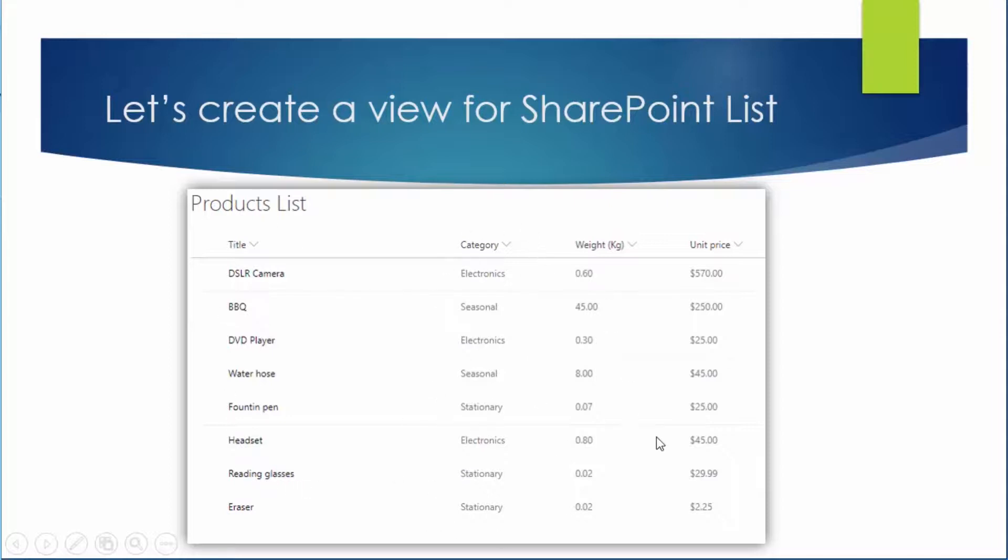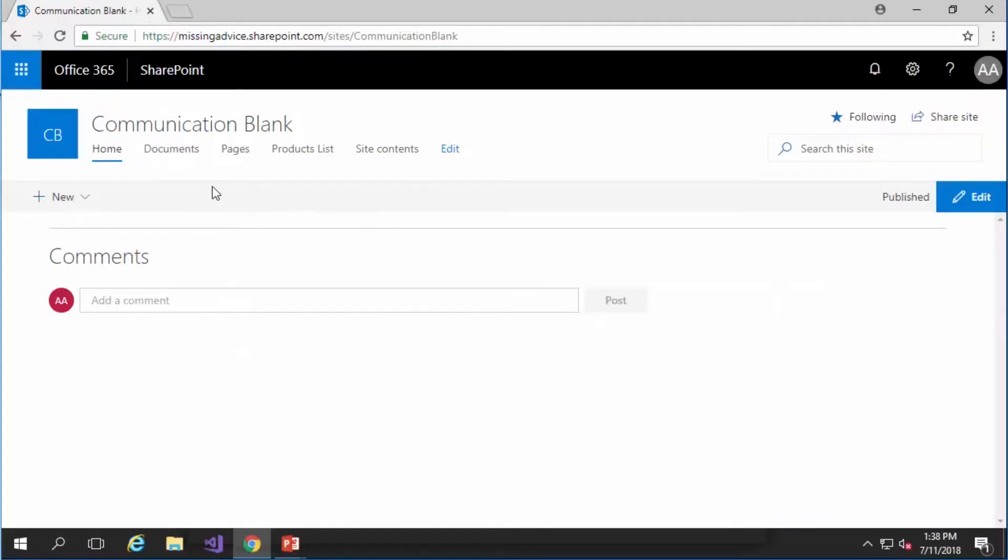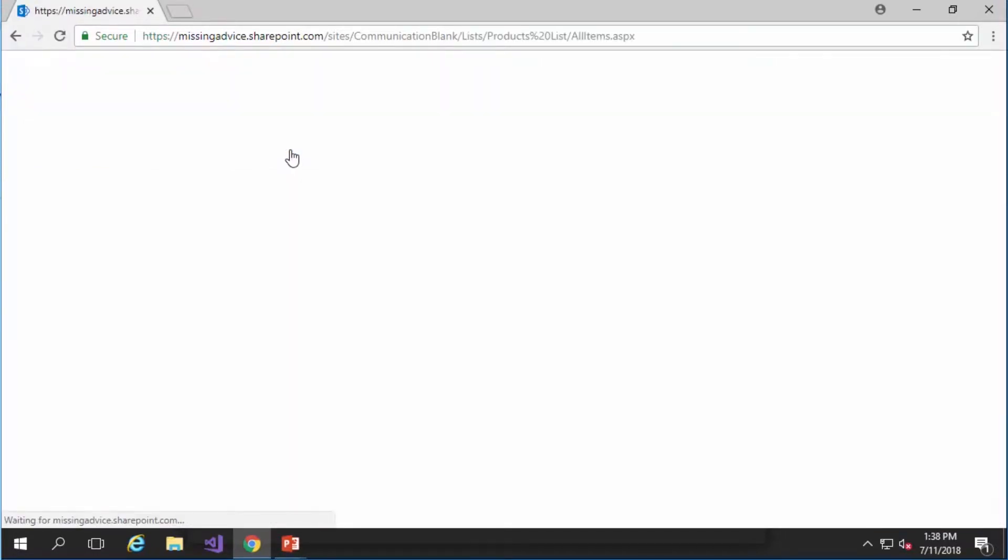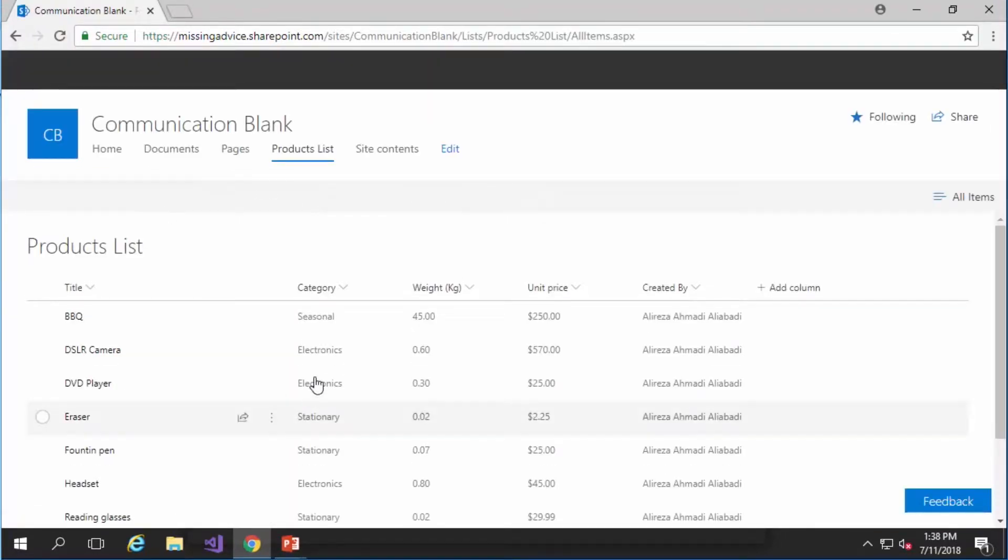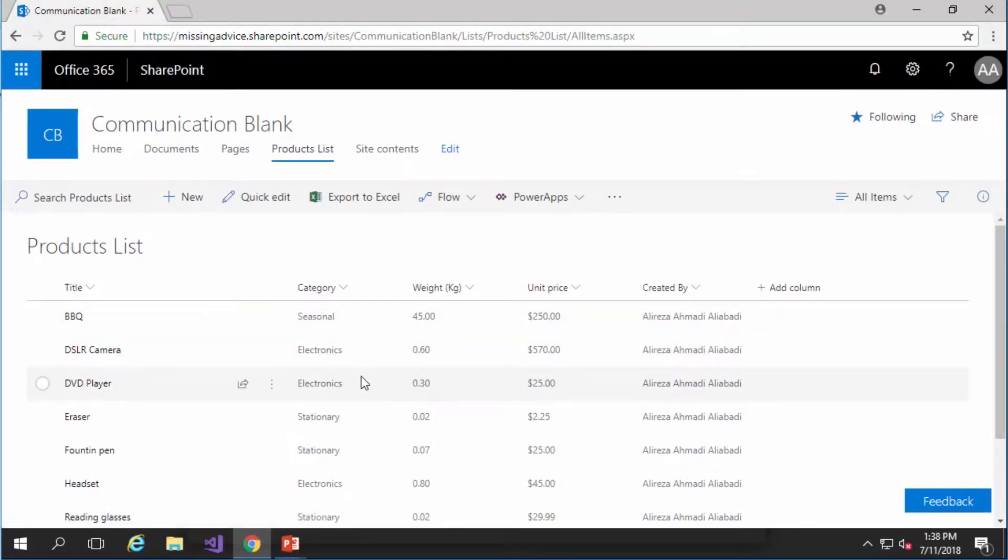or anything else and every one of these products has category, weight, and unit price. Just like a simple table or an Excel sheet. Now let's see it inside SharePoint and make changes into it. For this demo I created a communication site. It's a modern site and under that I created a list called products list. When I click on it you see exactly the list that I showed you in the PowerPoint slide.